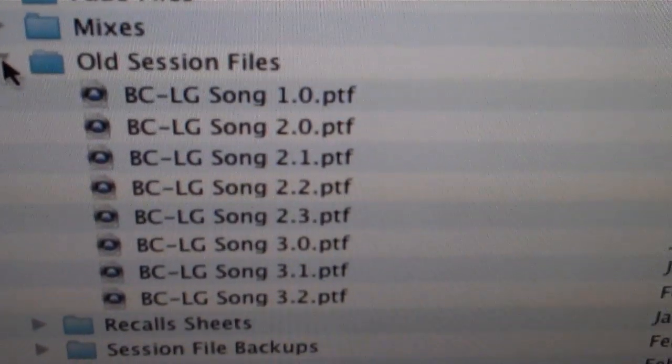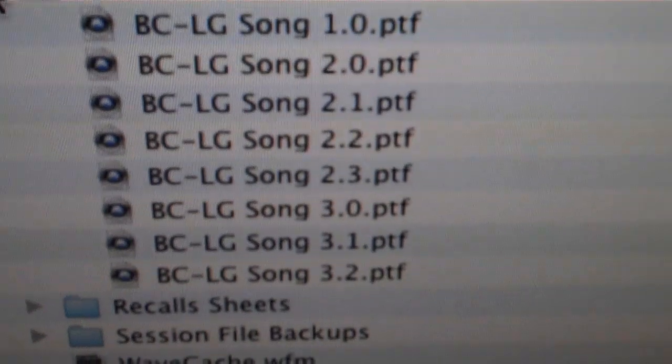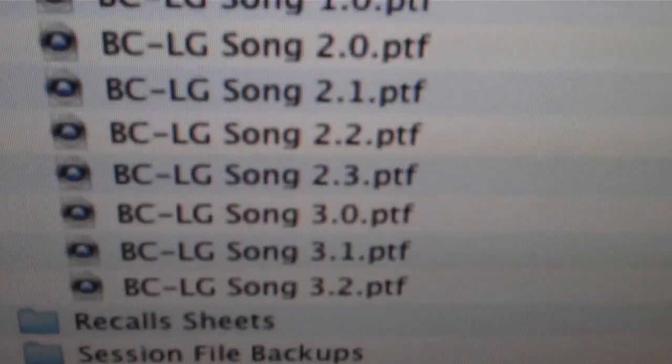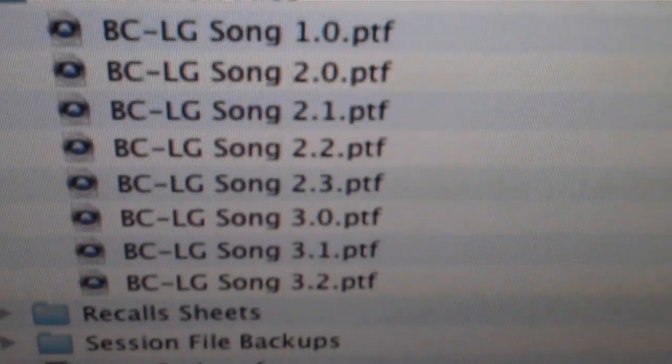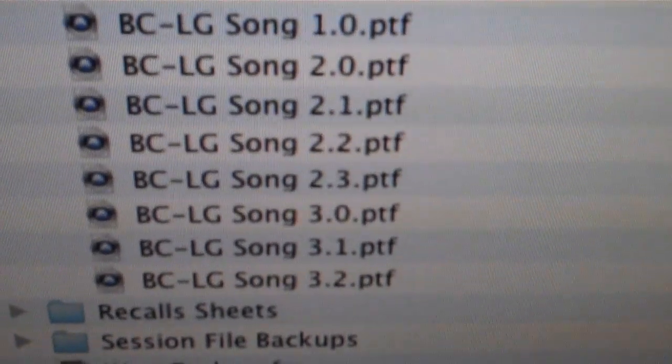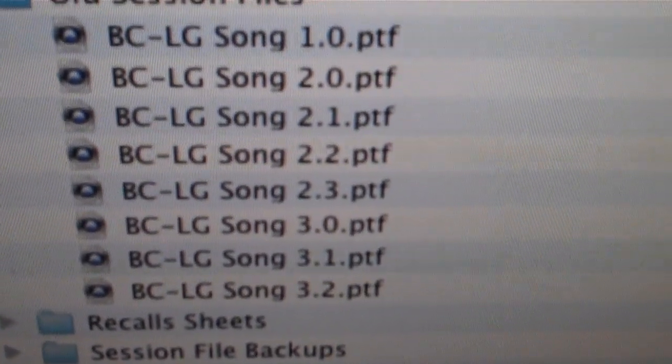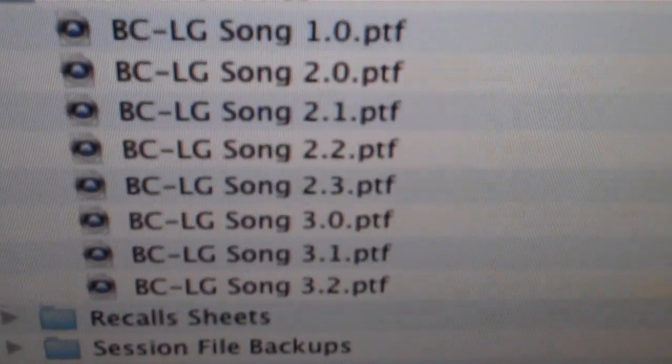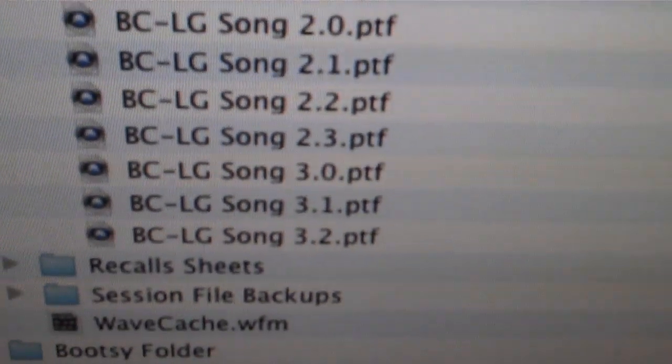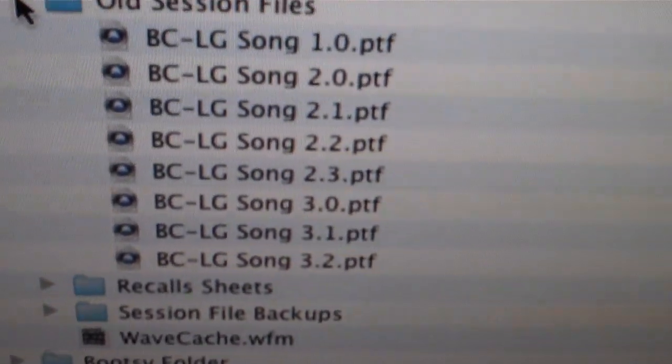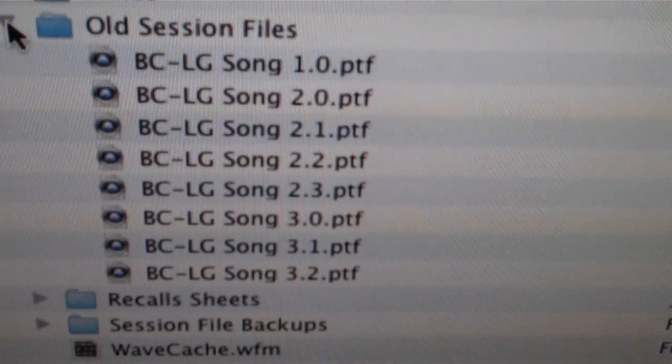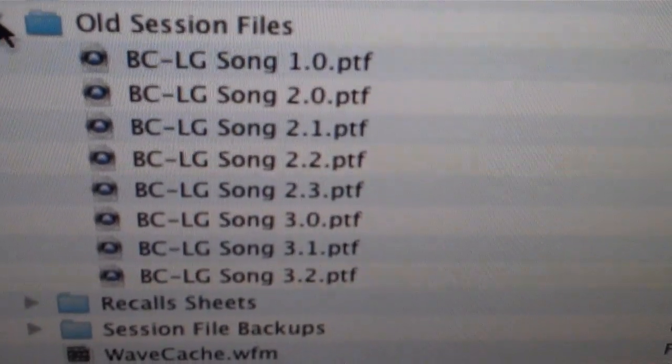Then 3.0 starts the mixing stage, when we start mixing all the elements together for the final sound of it. So then again, 3.1 and 3.2, that stands for additional major changes that I make in the mix.